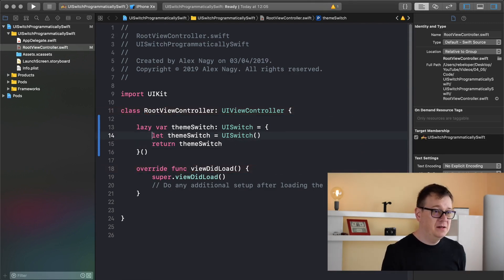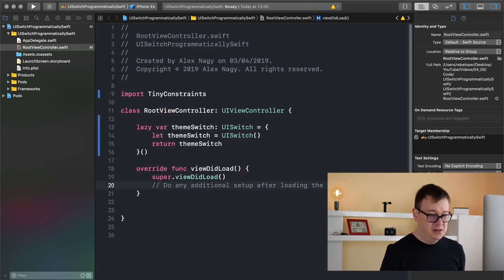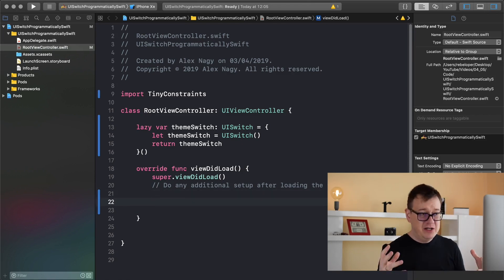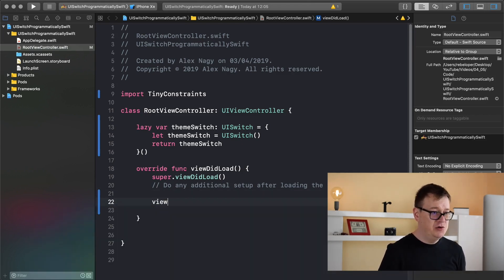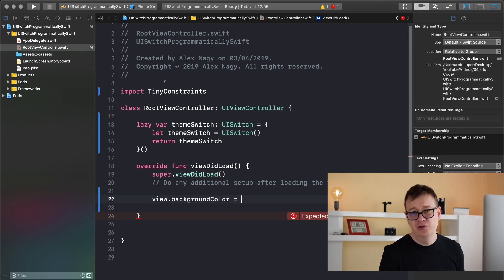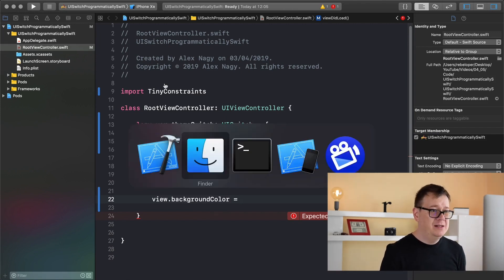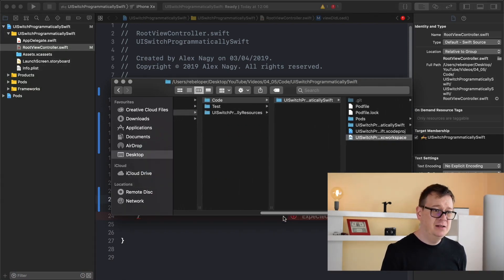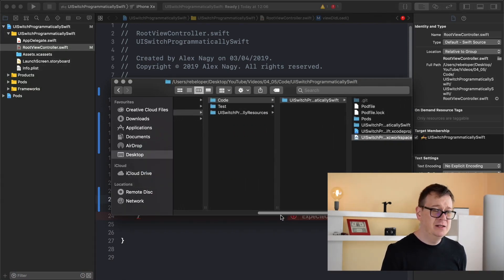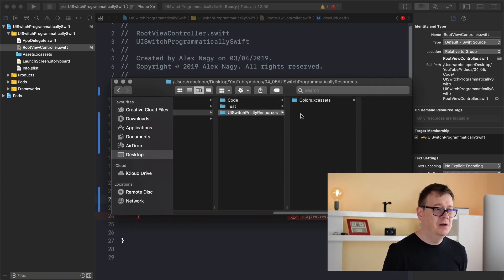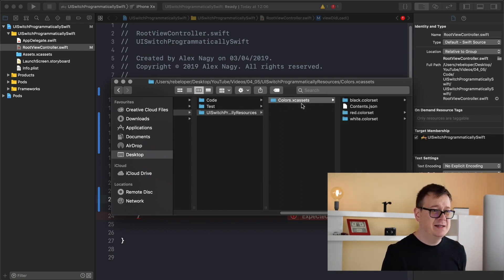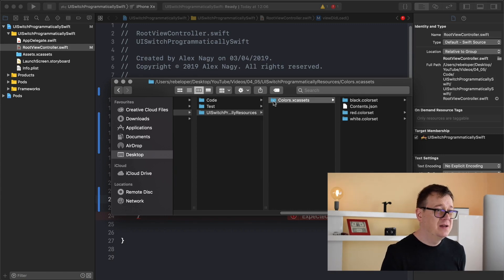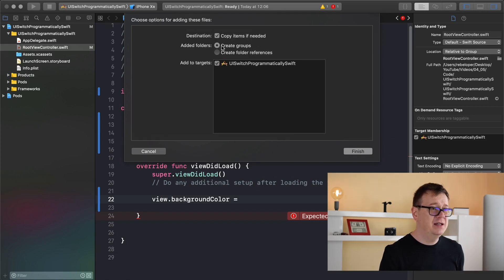Now that we have that, let's import tiny constraints first. Before we constrain this, let's set our view's background color to be white. For that I am not just going to use the same old white. Let's go back to finder and if you click the link down in the description you will find the way to download the resources for this project - basically this colors asset.